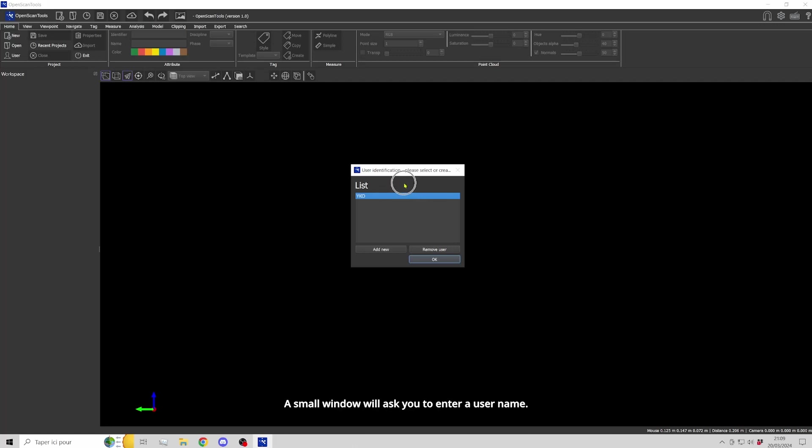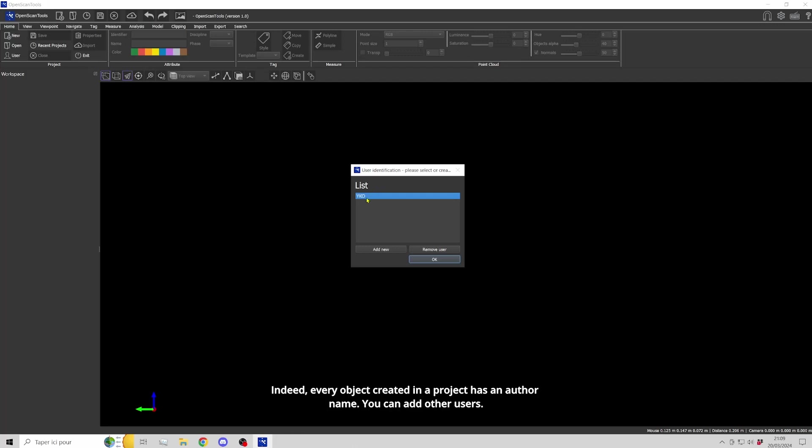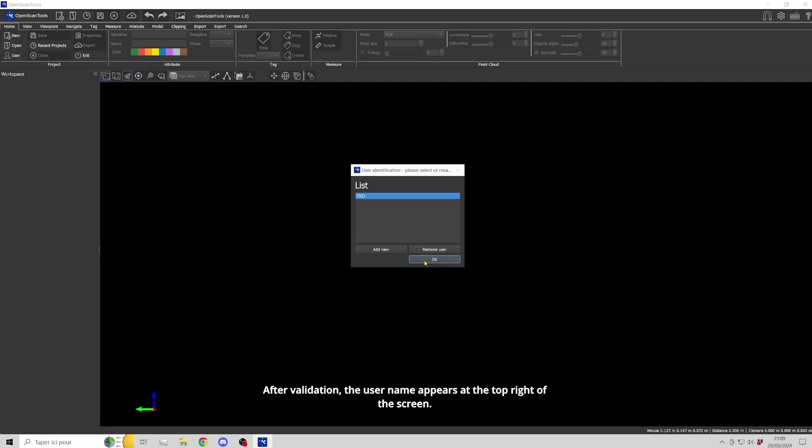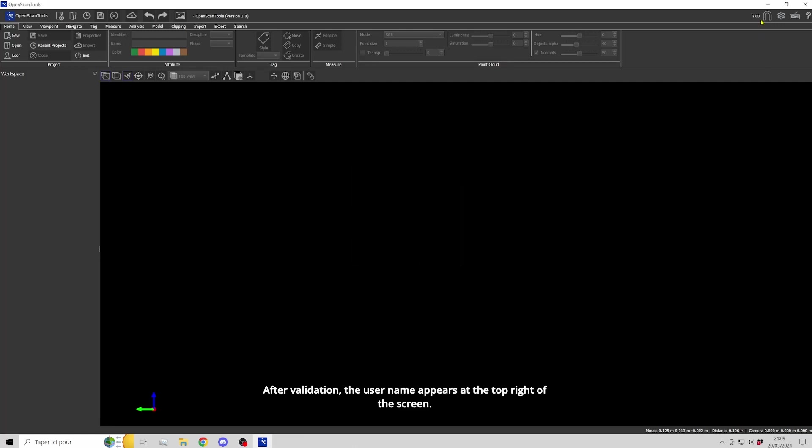A small window will ask you to enter a username. Indeed, every object created in a project has an author name. You can add other users. After validation, the username appears at the top right of the screen.